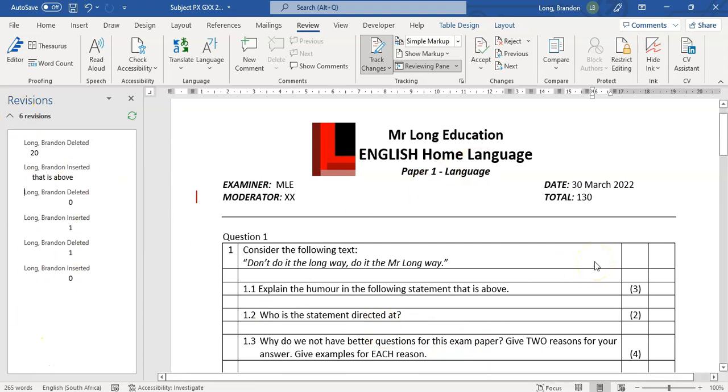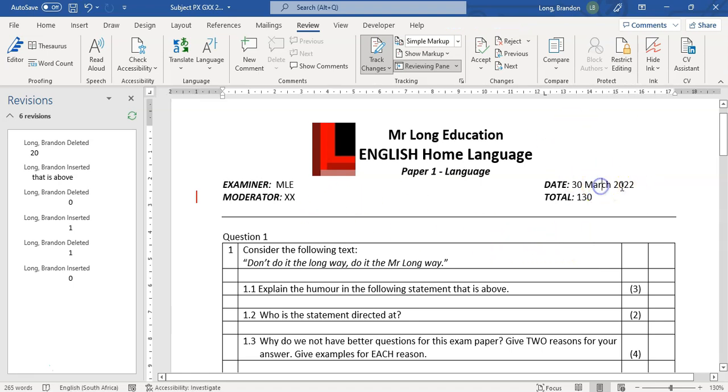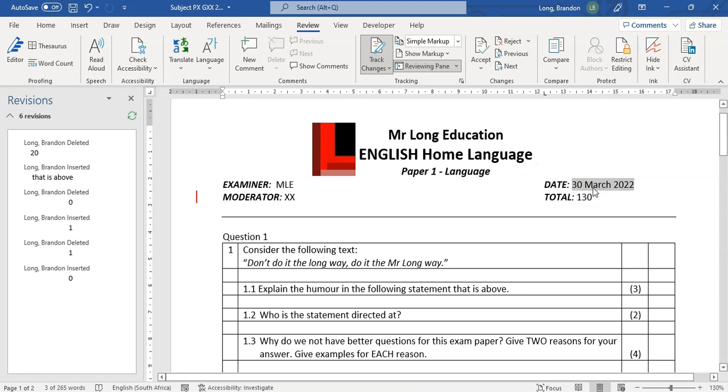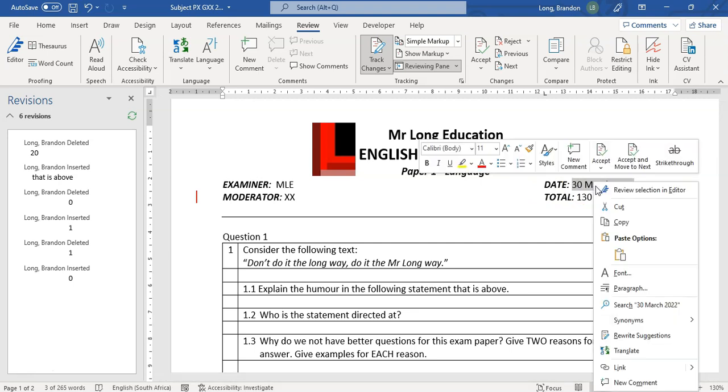Other things that you might want to do is you can actually do things like—let's say I've got a problem with this date, we've got to move the paper—so I'm going to right-click on there and you can actually, I think there will be an option to add a comment. I think there's new comment over there.